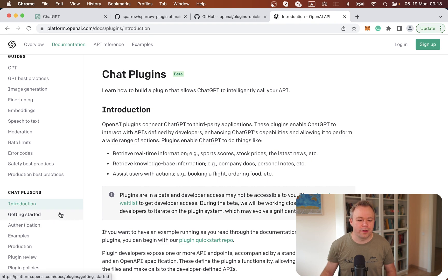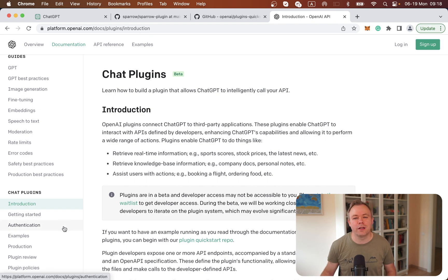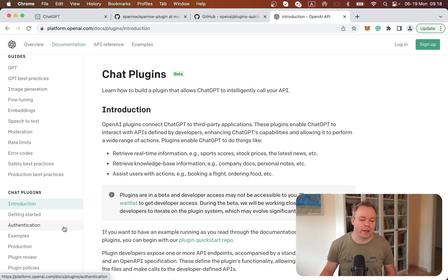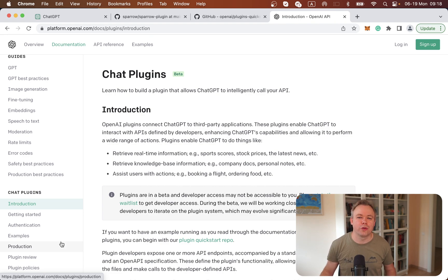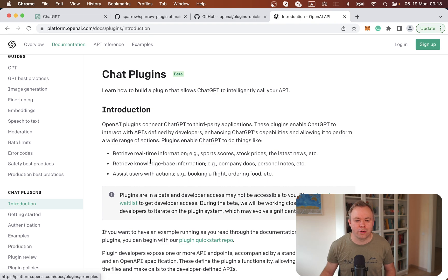There's also nice documentation from OpenAI about Chat plugins development. There are different sections like how to get started, how to develop a plugin with authentication, and multiple hands-on examples are provided. You could not only go through the documentation, you could also see actual working examples.